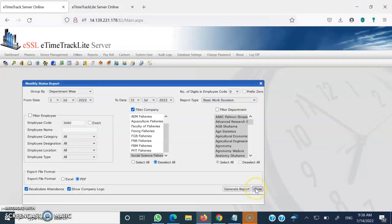One more important point: generally people download the report in Excel format, but Excel format is not preferred. If you download it in Excel and make any entries, those entries are local to you and are not updated on the server. Whatever entries need to be made must be made on the server — on the biometric attendance system. It is recommended to download only a PDF file based on your requirement.